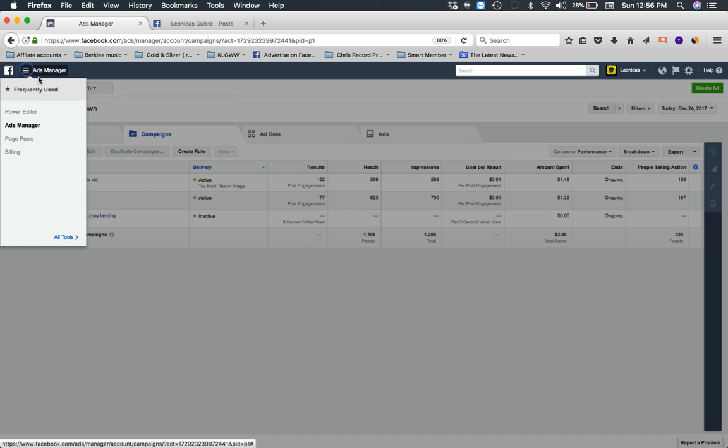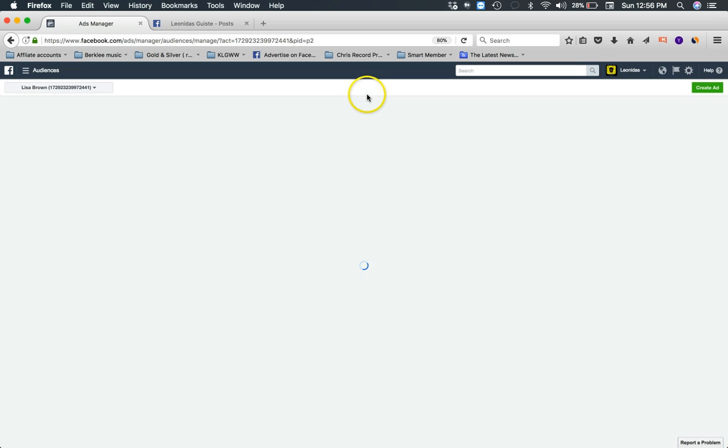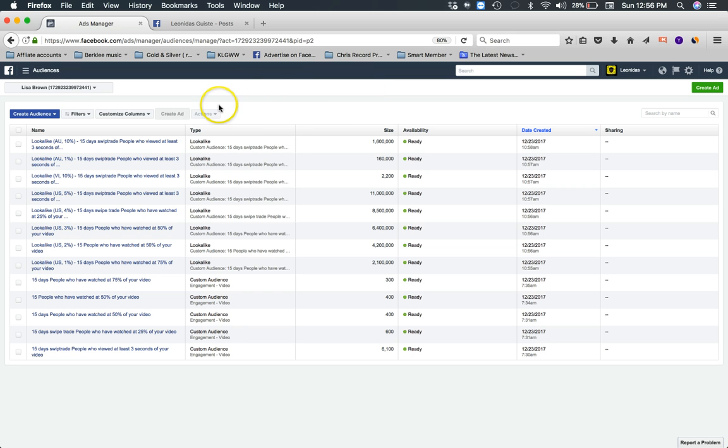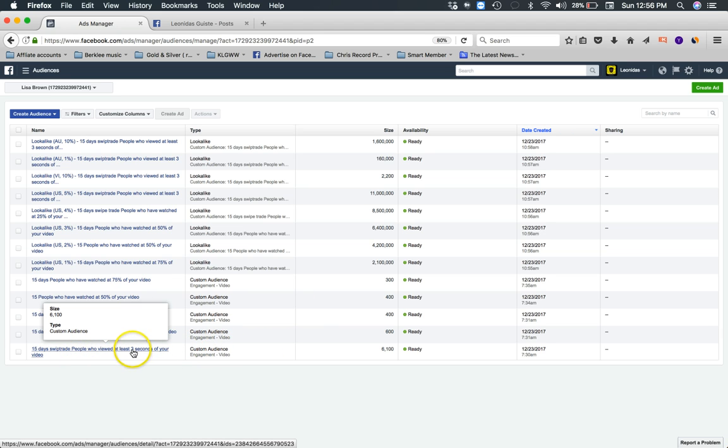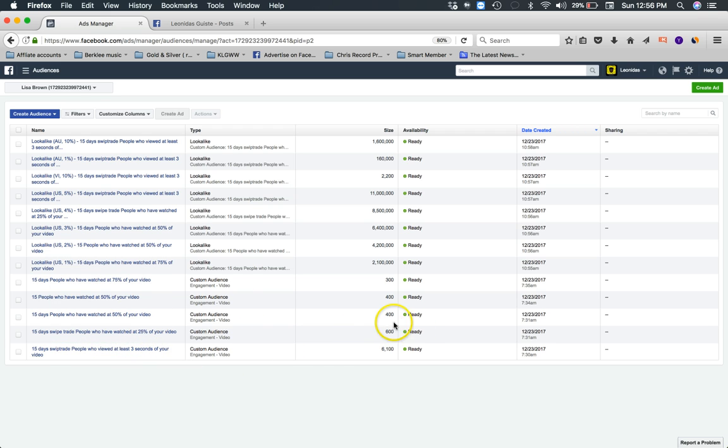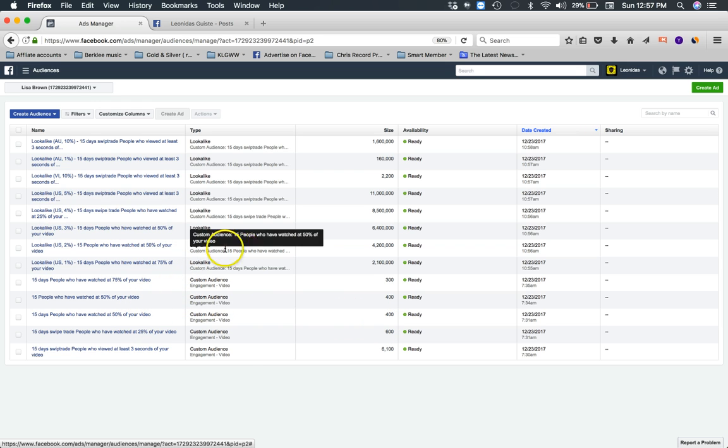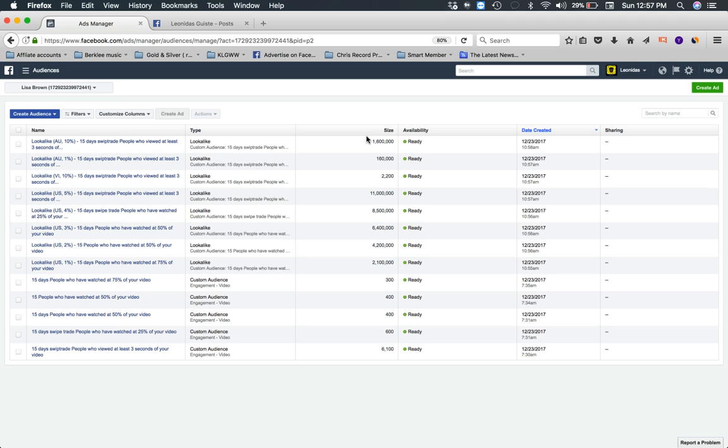I went ahead and started to build these audiences. Here are the audiences - these are going to be continually growing from people who watch at least three seconds of that video I was just showing you, people that watch at least 25%, 50%, 75% of different videos. Then I create lookalike audiences in different countries, mainly in the US and Australia. Those audiences are just a test to see if there's going to be buyer intent or interest in what I'm offering. If there's interest in what I'm offering and I find a buyer, great.